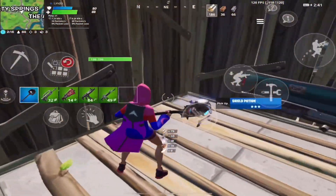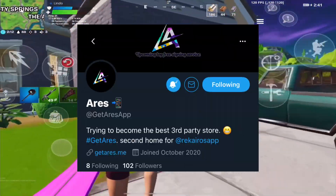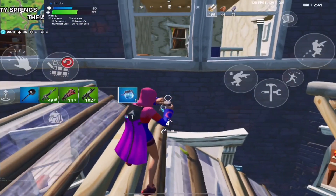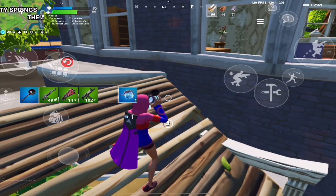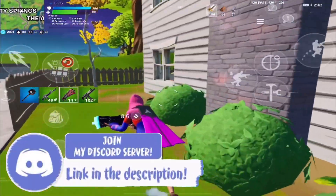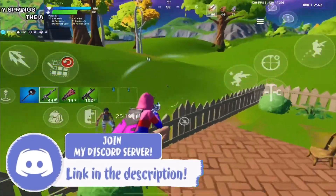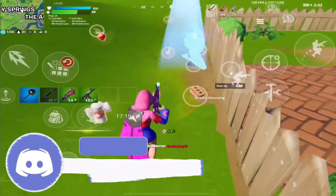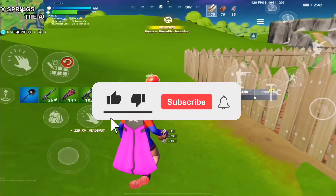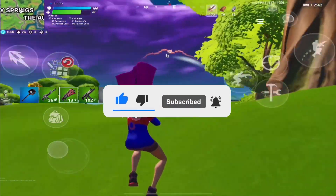Shoutout to Areas for this — make sure to follow them on Twitter and join their Discord server, link in the description. Also make sure to join my Discord because there is a giveaway going on until the 21st of July. Hopefully you guys enjoyed and if you did make sure to leave a like and drop a sub down below. Comment 'apple' below if you made it here. Thank you for watching, peace.